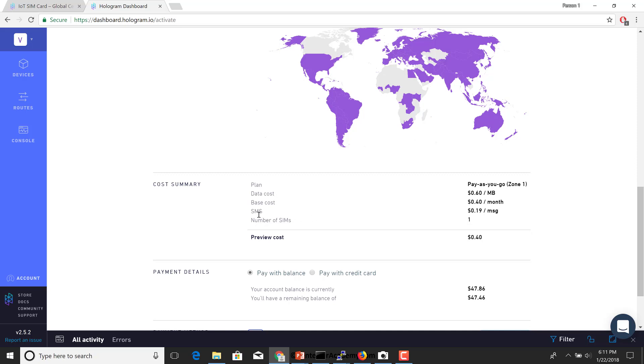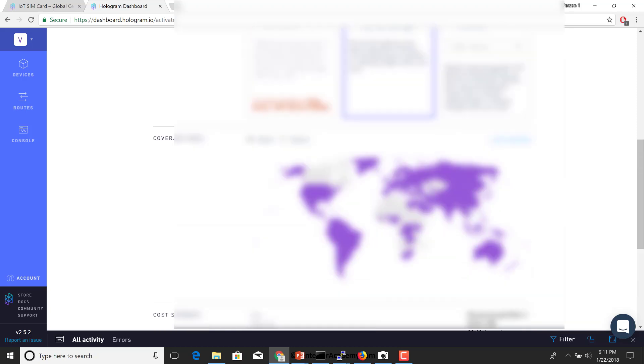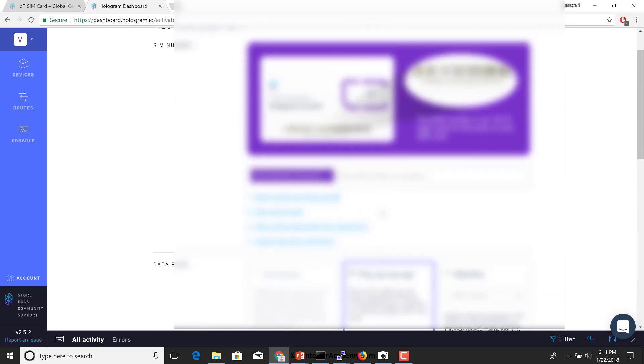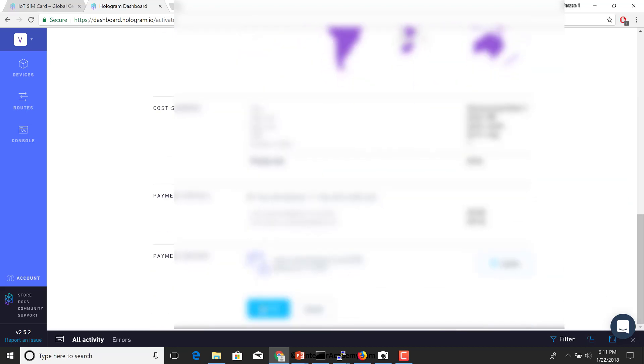You would need to select developer if this is your first SIM card and you're going to use it for this simple project. If I scroll down, coverage area-wise, I have two choices, zone one or zone two. I'm going to be choosing zone one for North America. This also gives me details of the plan cost.